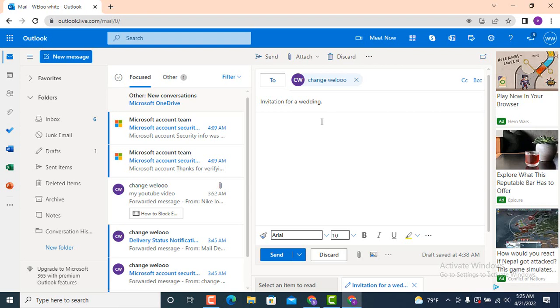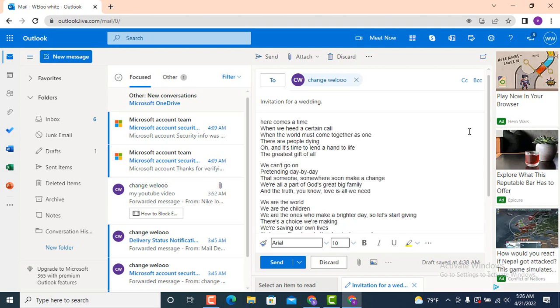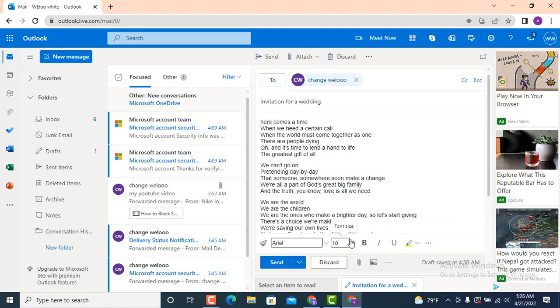Once you're done entering your subject, down there is a blank page. Here you can enter your email, attach a file, send an image, or anything you wish. For example, I will be typing an email. Here you can see that I've typed an email. Down there are different fonts, and from here you can change your design or text size.